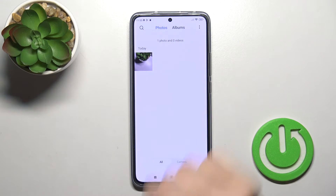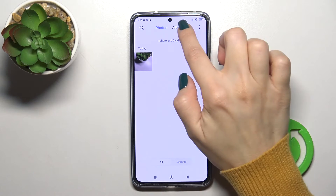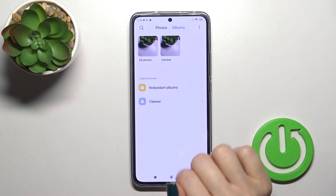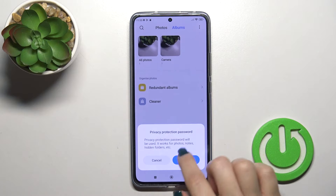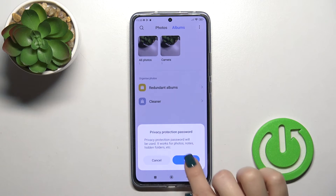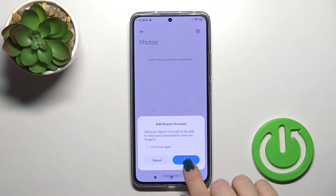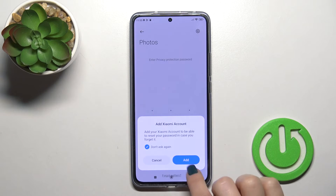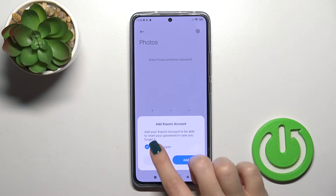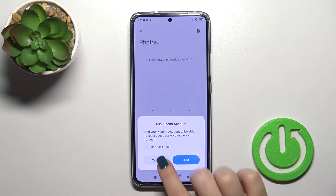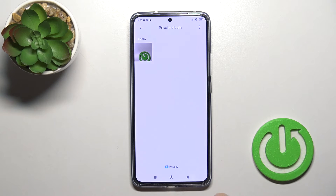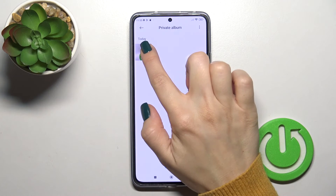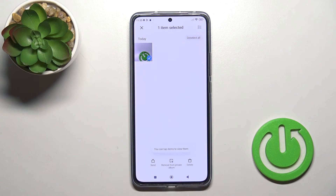So how to find our hiding photos? Switch photos to albums, just swipe down. Now we should enter our privacy protection password, and you'll see all of your hiding photos.